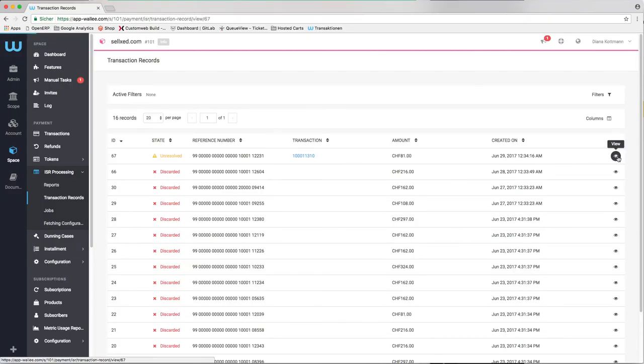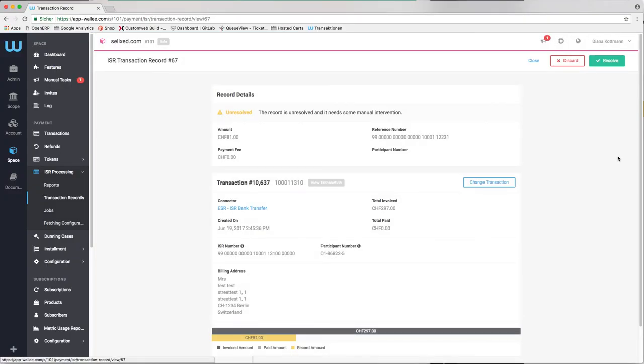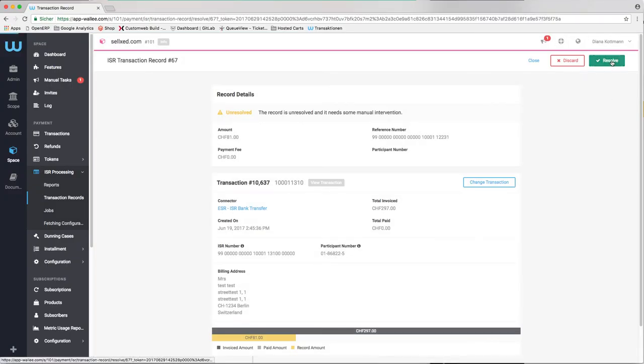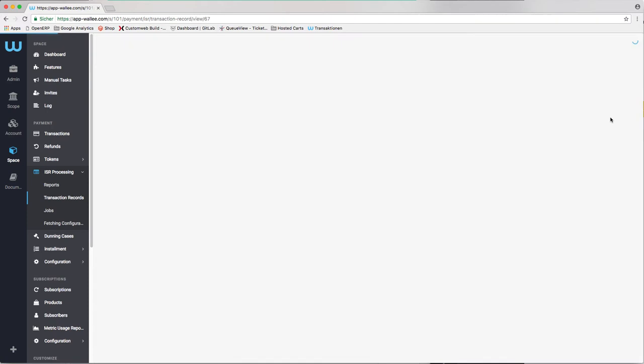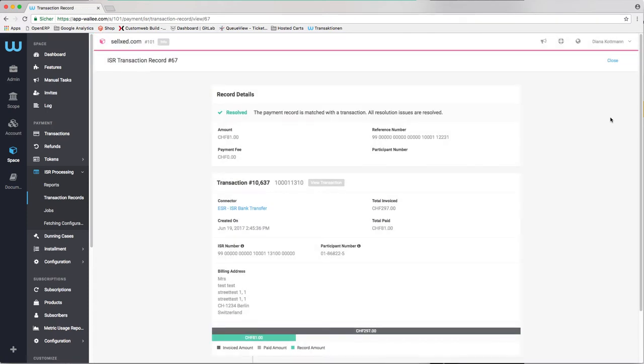As soon as the invoice could be matched, the transaction will be marked as paid and the system creates a payment receipt automatically.